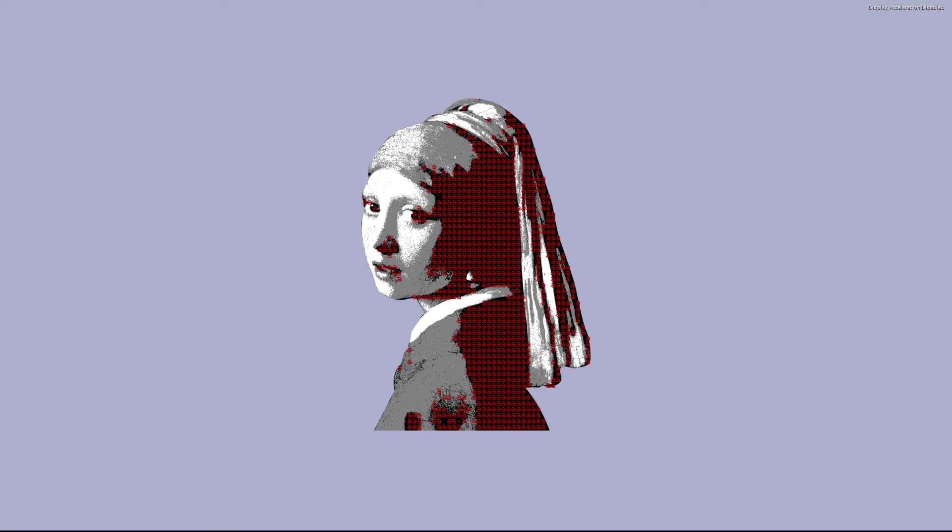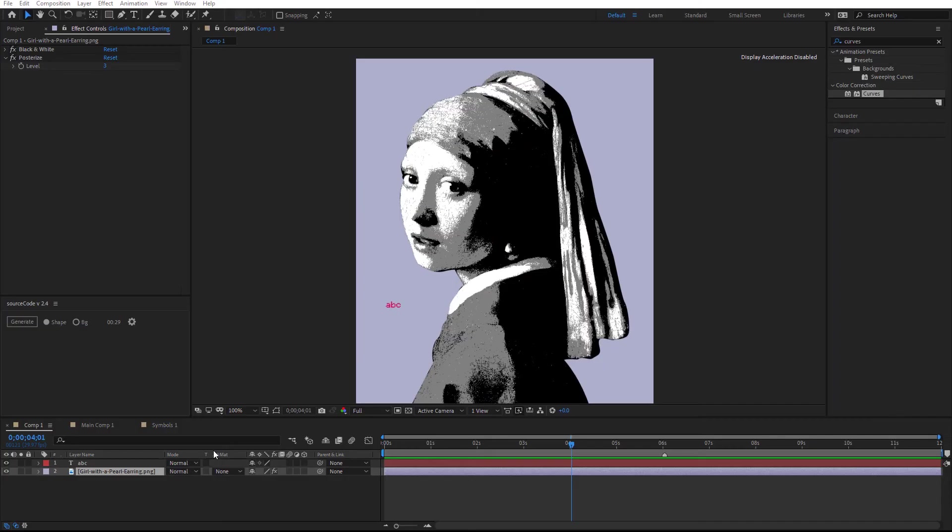It starts from left with A placing it on the darkest parts of the image. Then B and C. So it's using the letters from left to right placing them from dark to light.